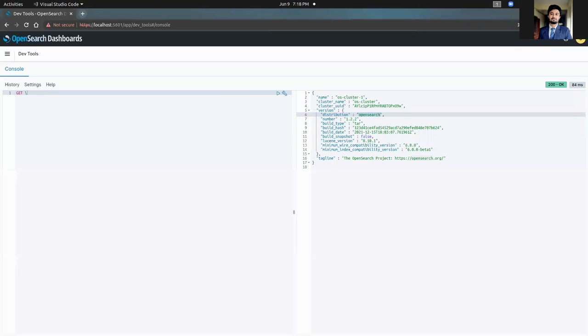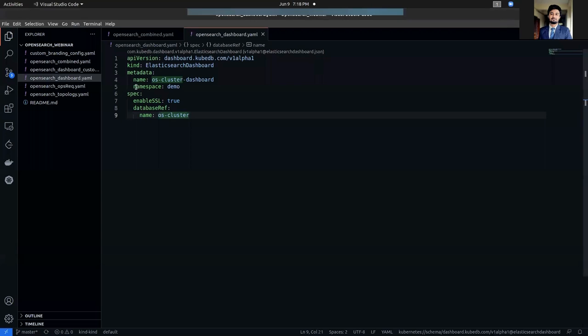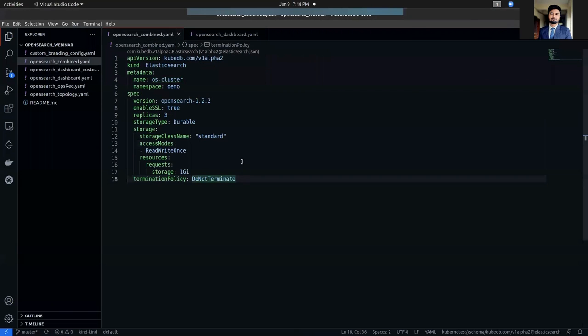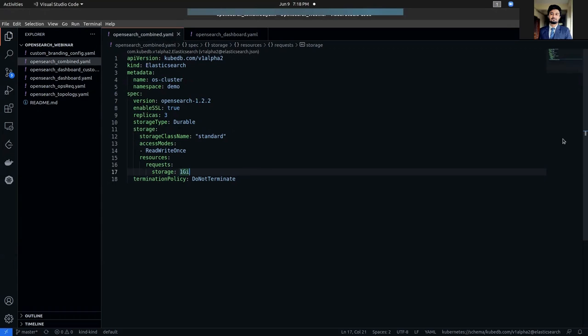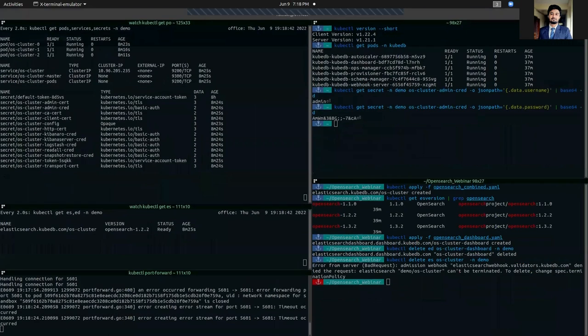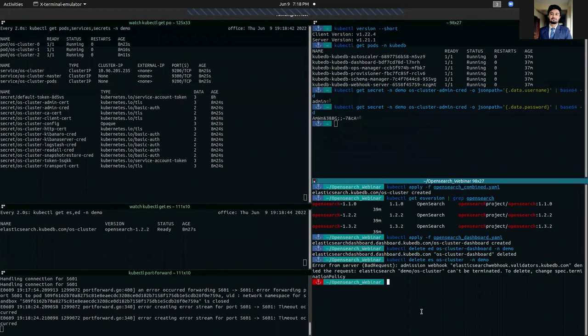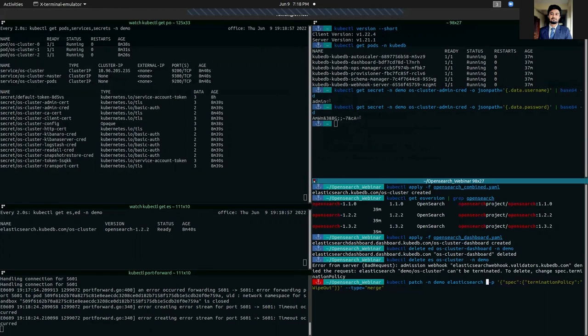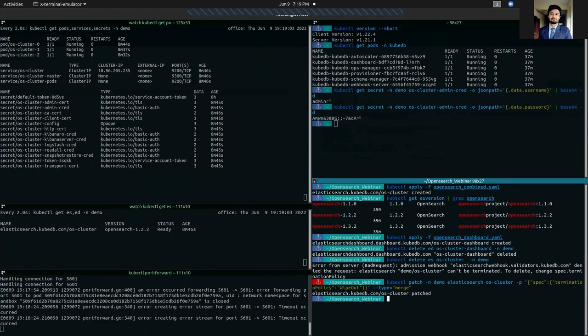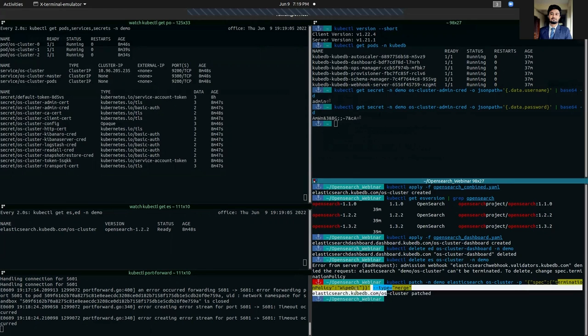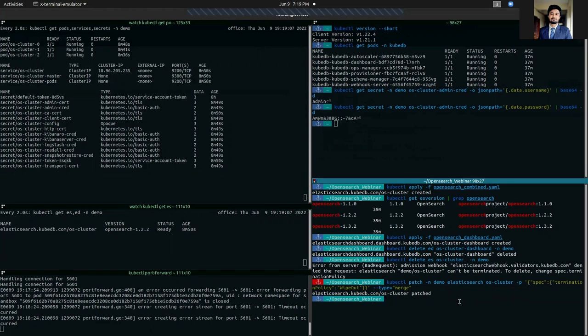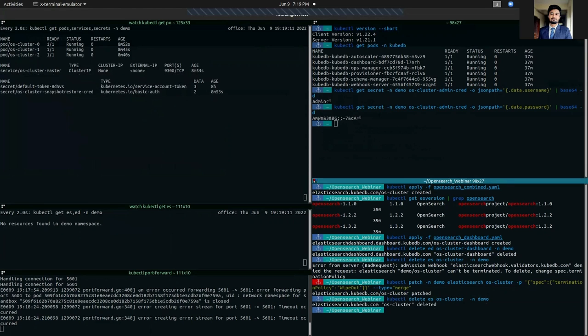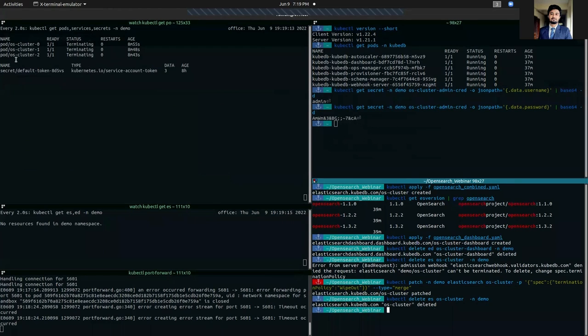So if we try to delete es, which is the short form for elasticsearch, the cluster name is OS cluster and it's in demo namespace. You cannot delete it because as you can see in the YAML, we have set our termination policy to DoNotTerminate, so it is restricting our database from being terminated. In case you want to delete your database now, you can patch using kubectl patch command to set the termination policy to wipe out, and then if you try to delete our cluster, it's getting deleted, pods are being terminated. So that's how easily you can also perform cleanup operations as well. Thanks.